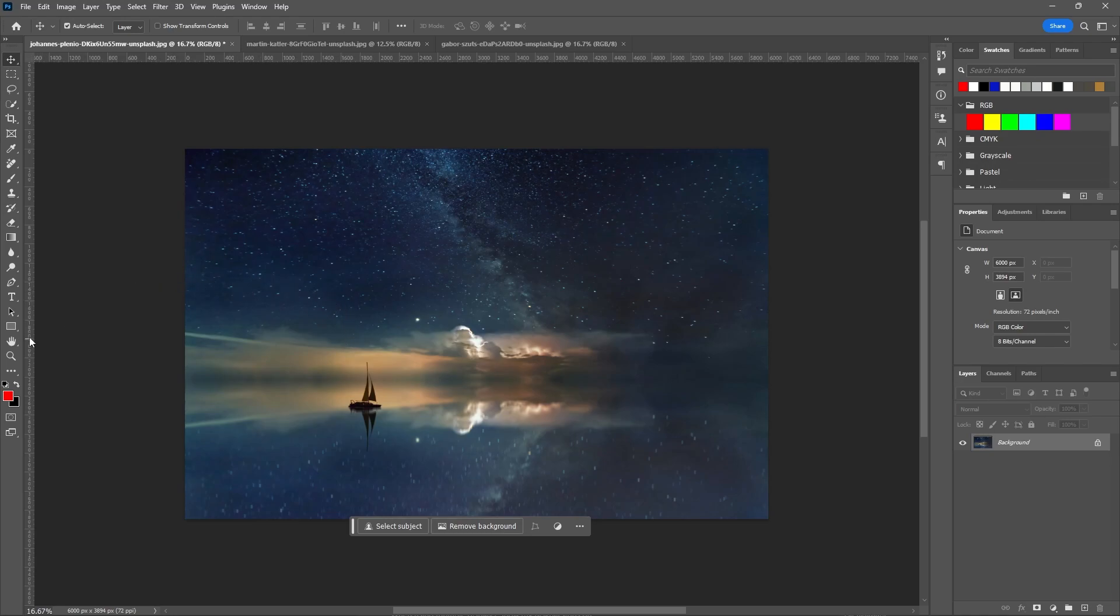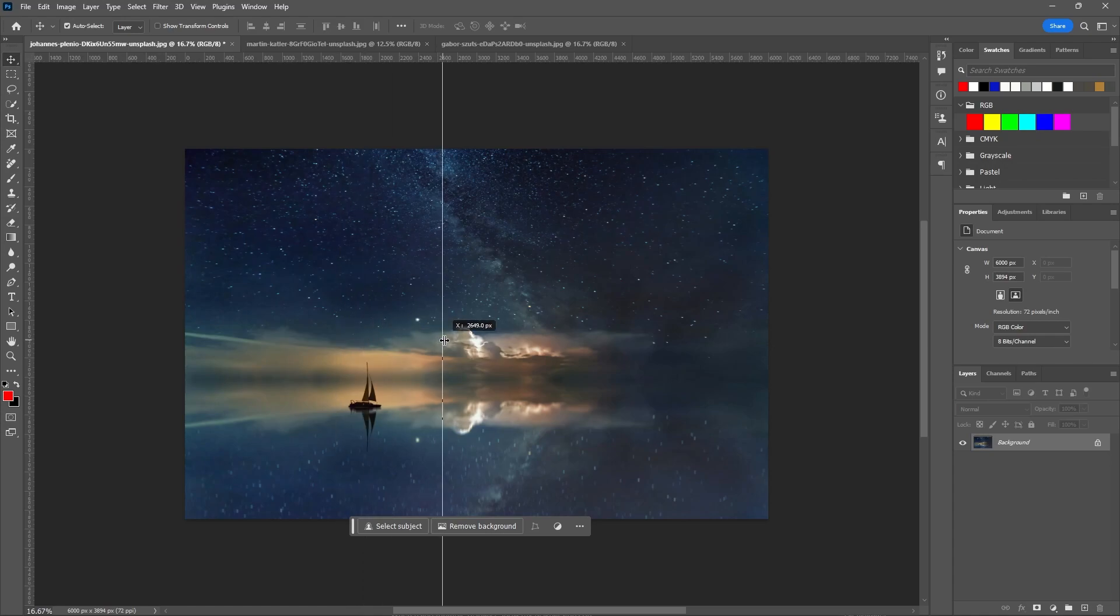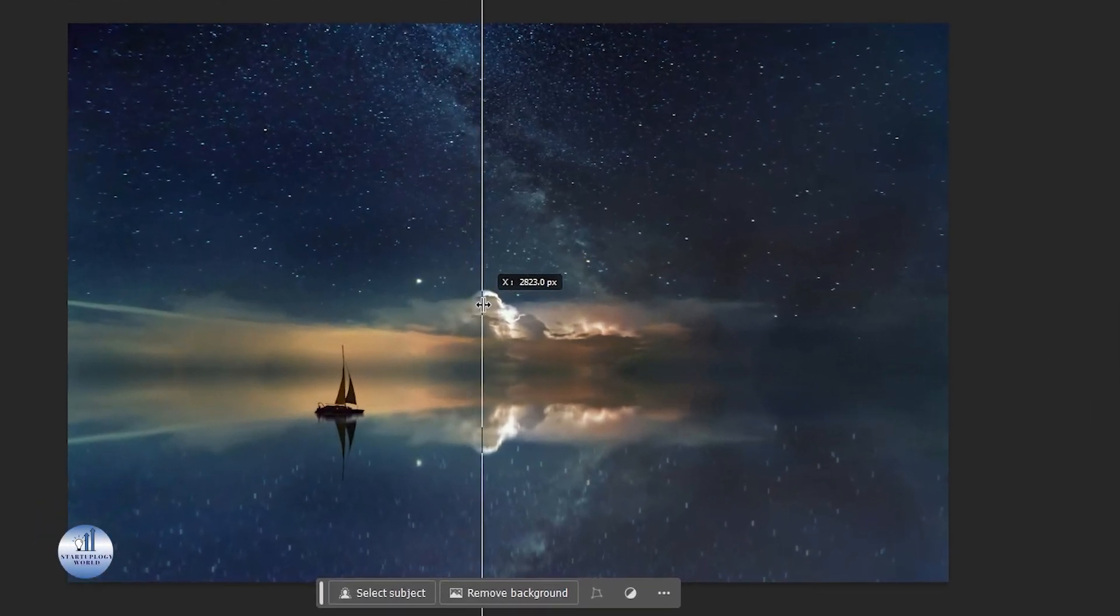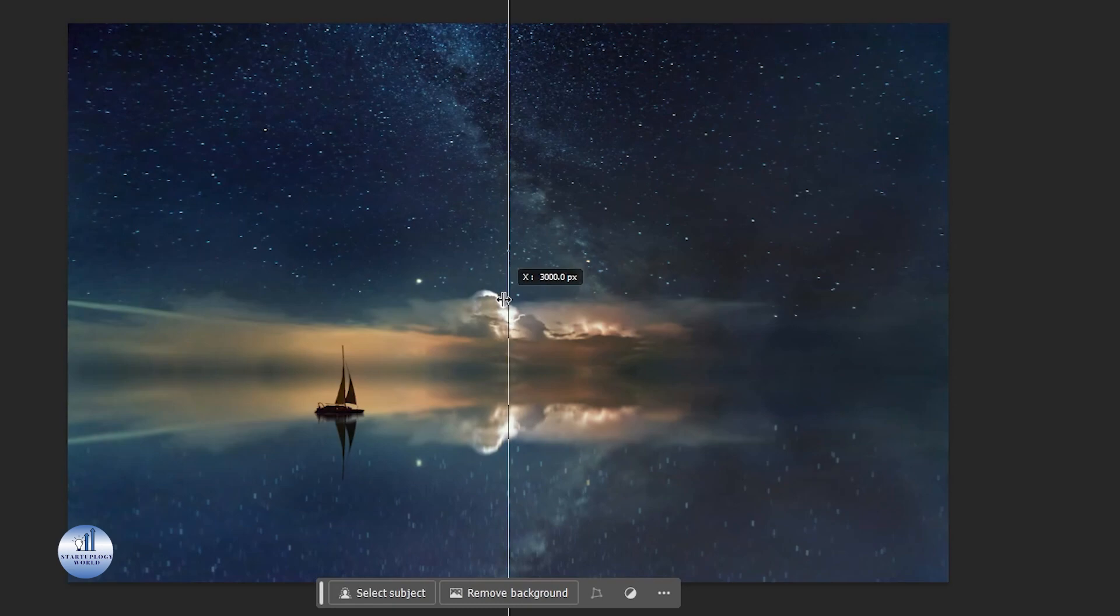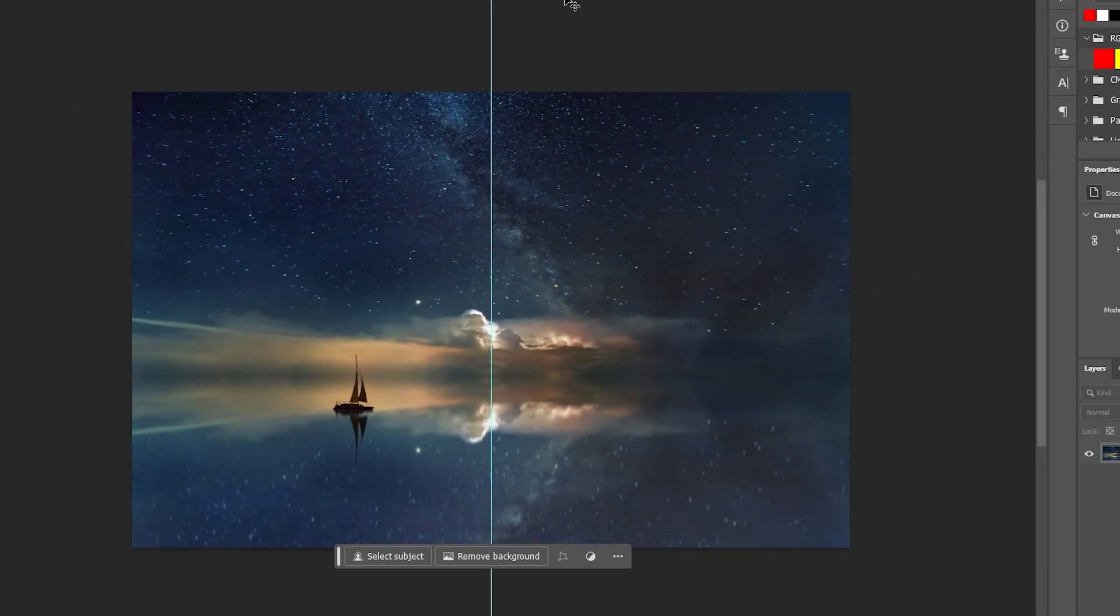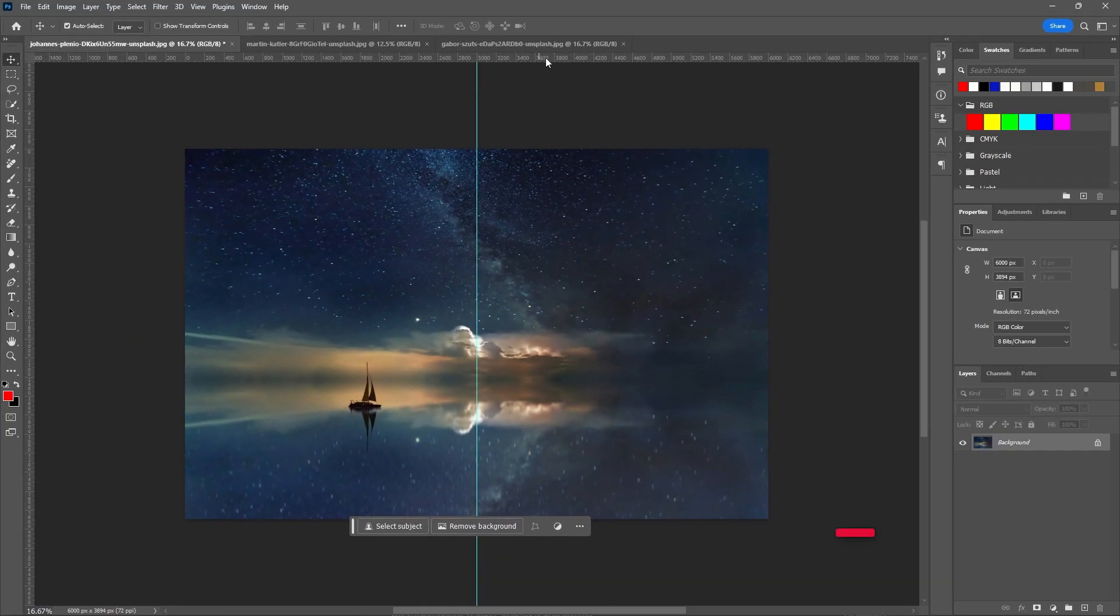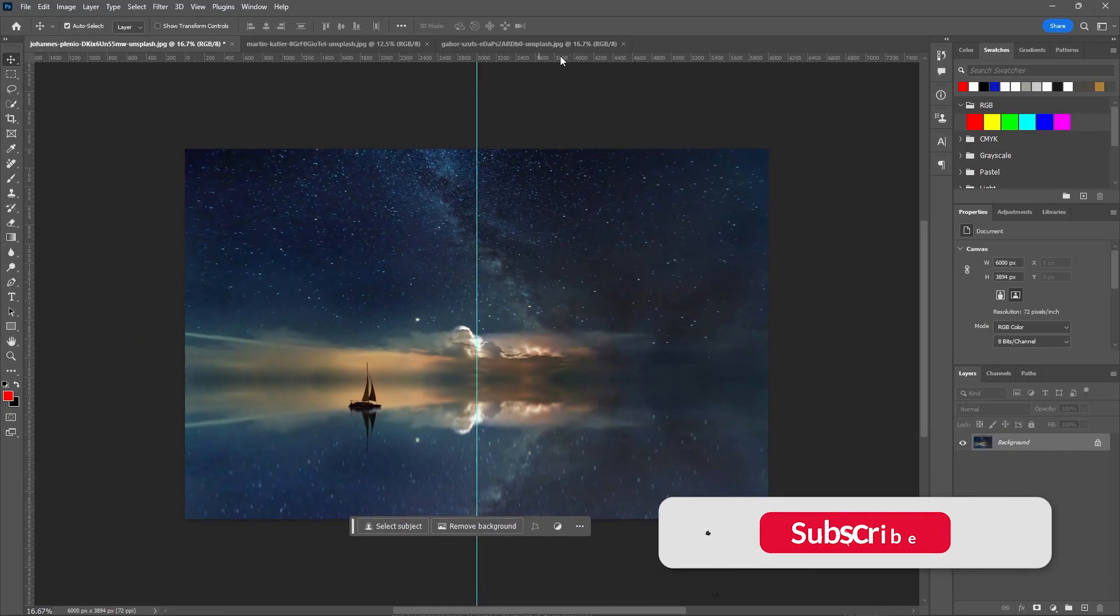Once you've done that, go to your rulers, click on them, and drag right to your image at the center. Once you are at the center, you will see the little snap. This will show you that's the center of the image. Do the same with the upper one.